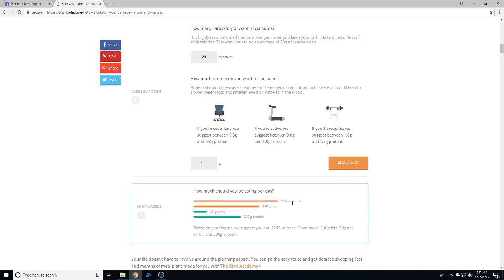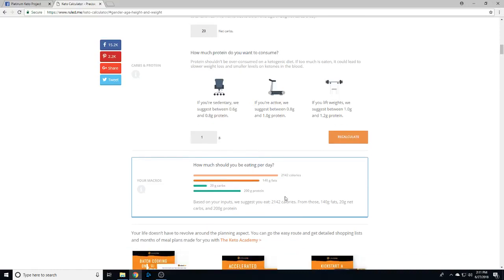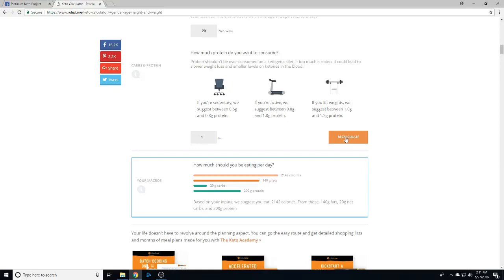calculate and it's gonna give you all of your numbers. Here's the cool thing - how much you'll be eating per day. It's gonna have me at about 2,142 calories a day, 200 grams of protein, 140 grams of fat, and 20 grams of net carbs.